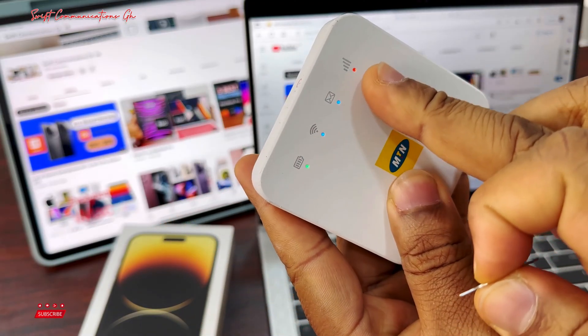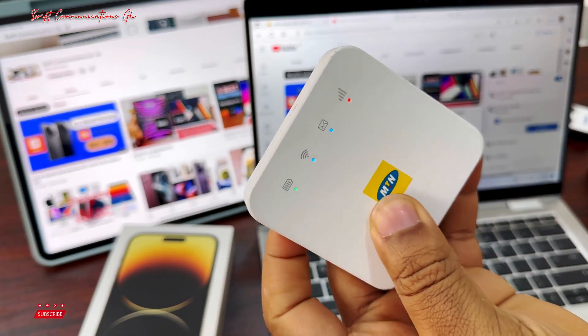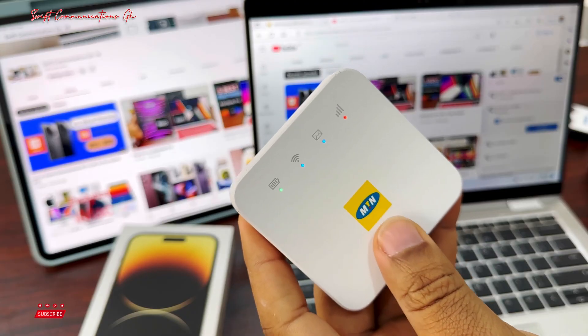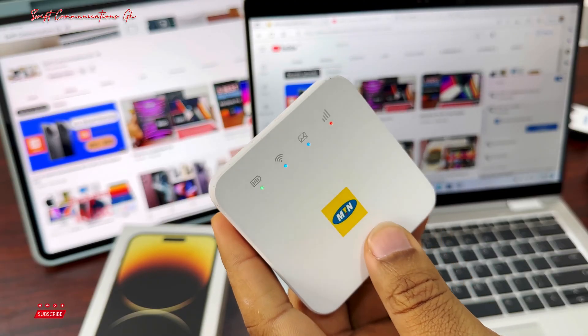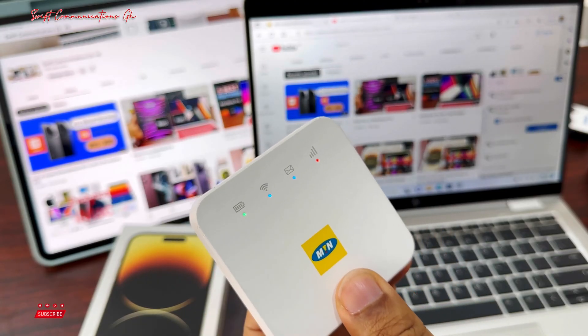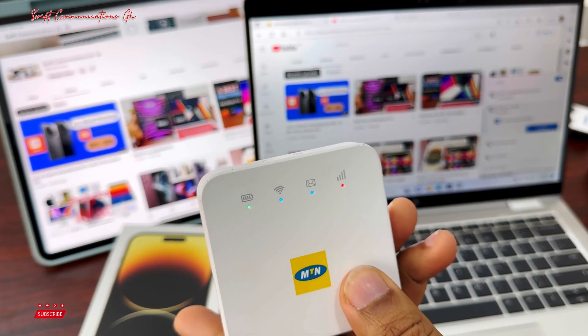Now you can see all the lights have come on, so the device is restarted. We will wait for it to restart.